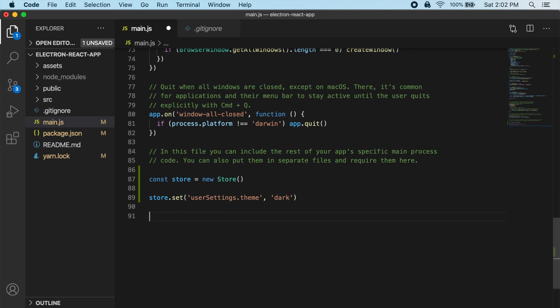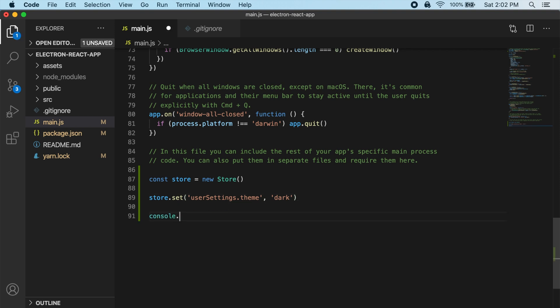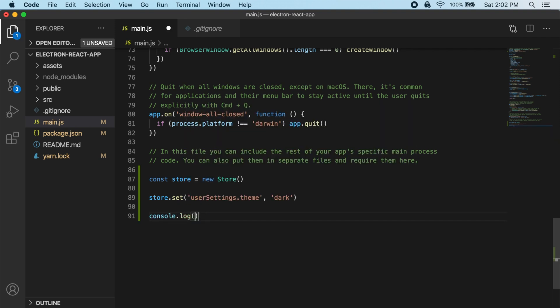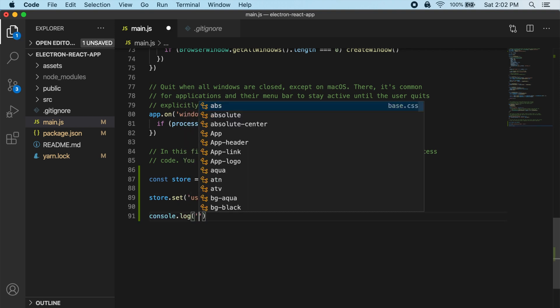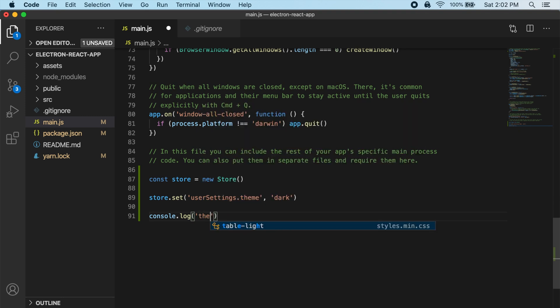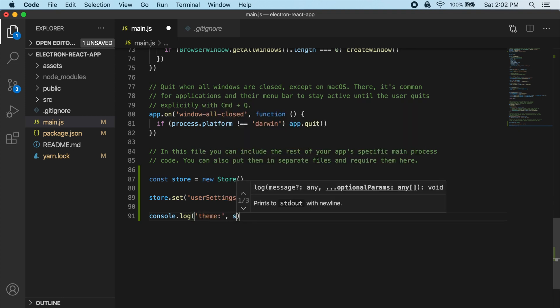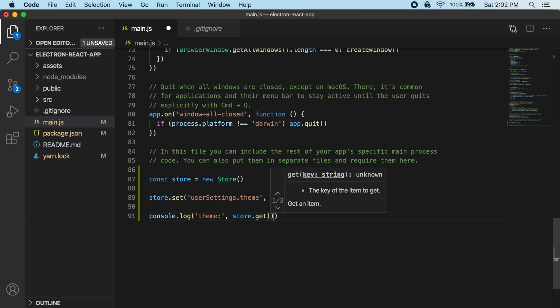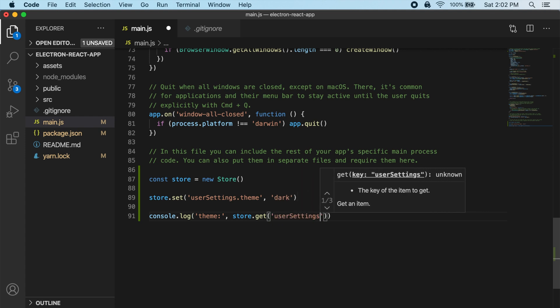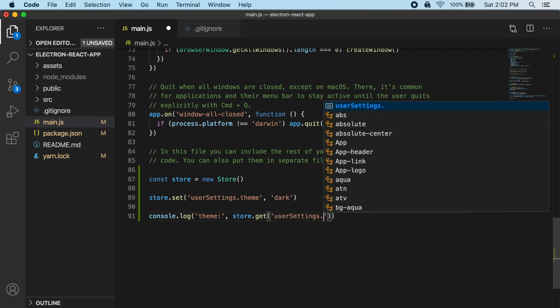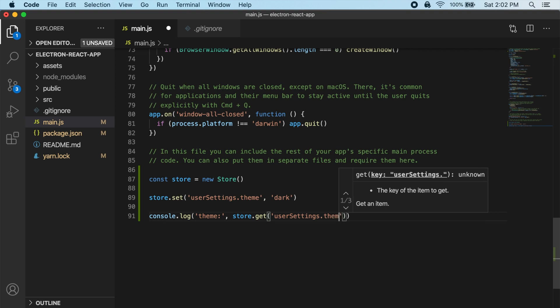And then what we can do is we can console log and we can actually just say theme. And then we can do store.get now. We can try actually retrieving that value from our store. So I'm going to do user settings.theme.